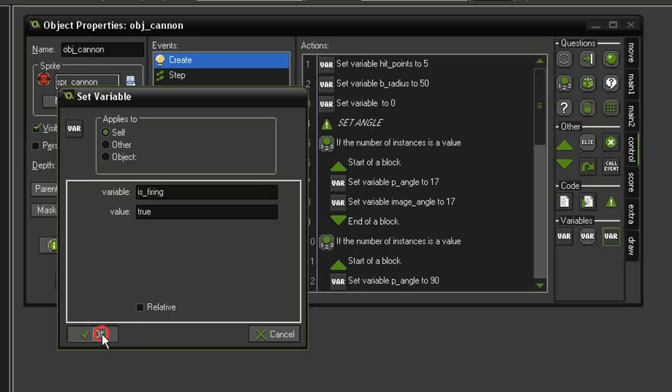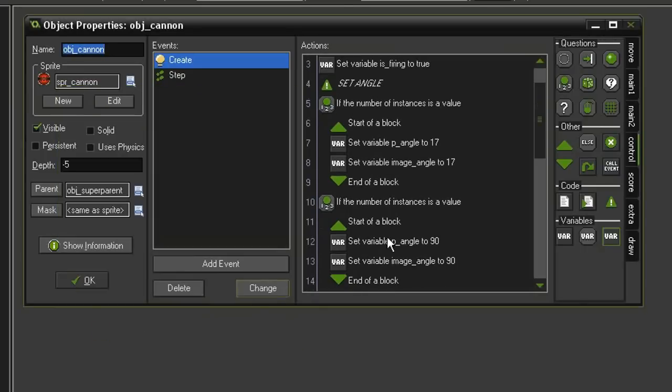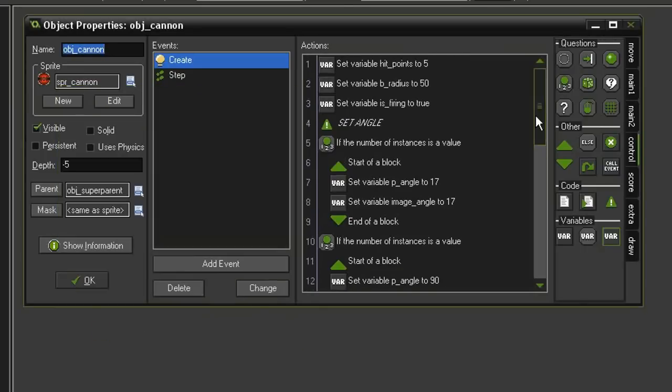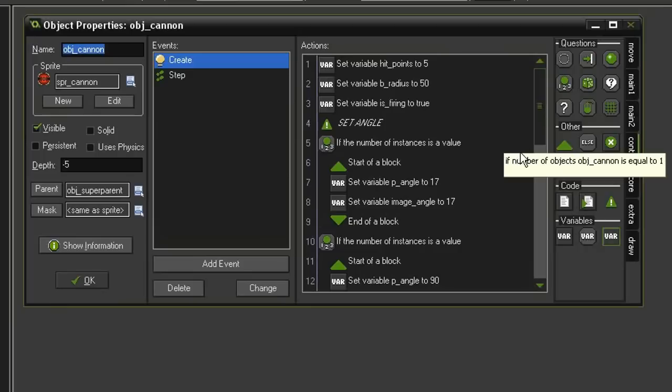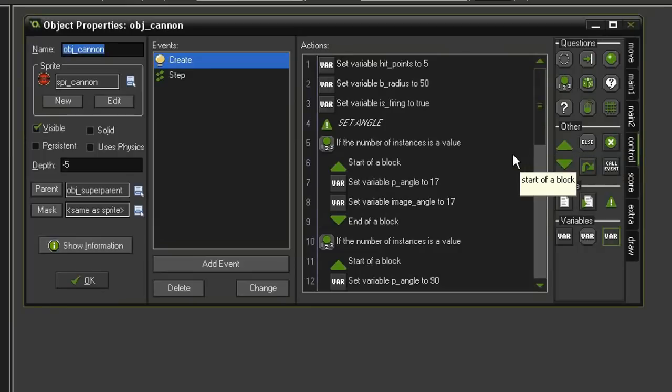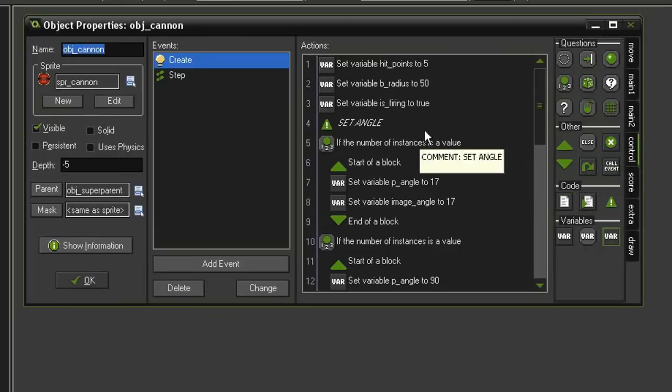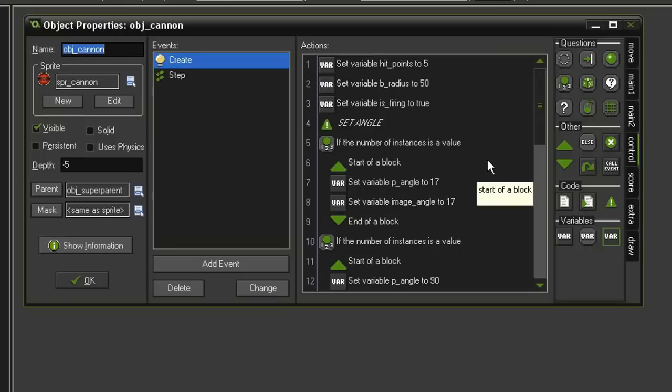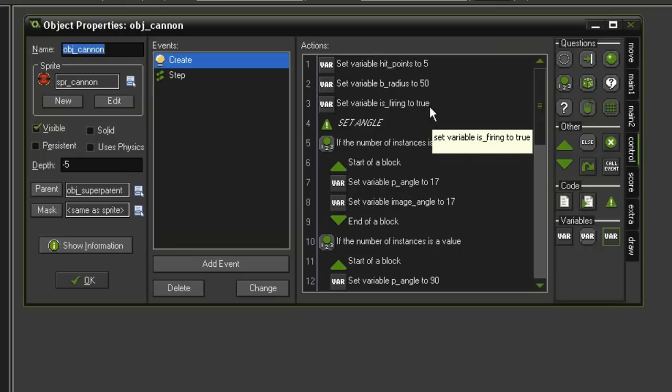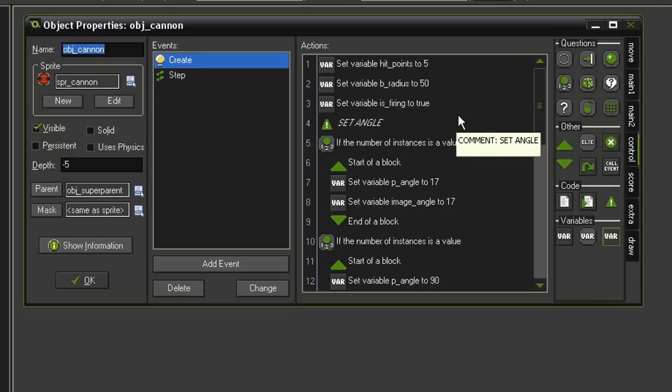The reason we're doing that is because the boss object is going to take a little bit of time to get on screen. We don't want the cannons to be able to shoot at the player from off screen. We want the player to be able to see where these shots are coming from. So in order to give ourselves just a little bit of time, we're going to set the is_firing to true so it doesn't fire.